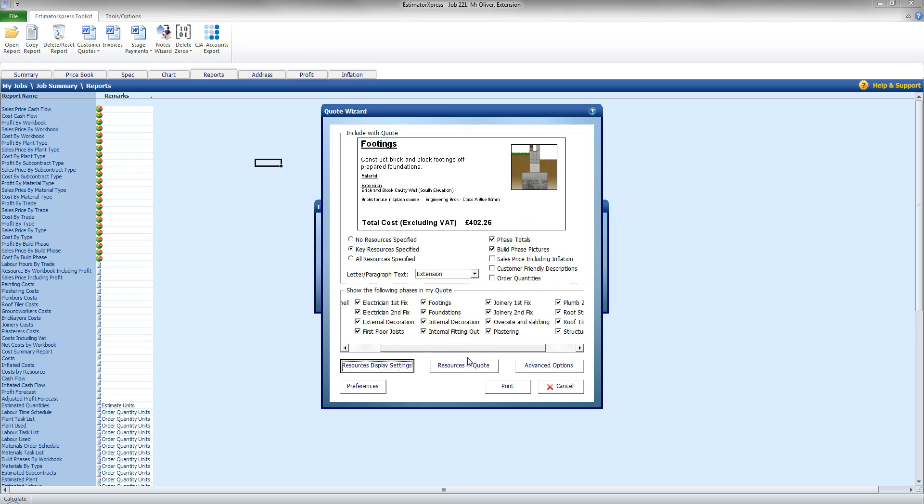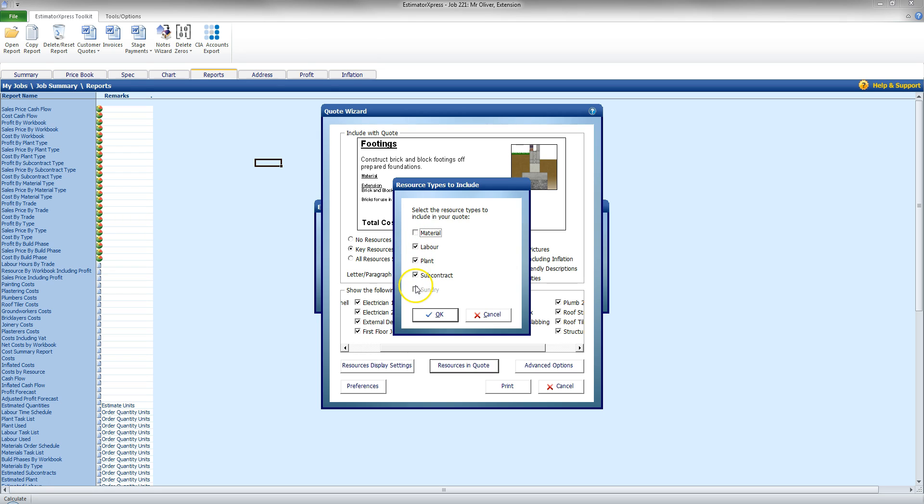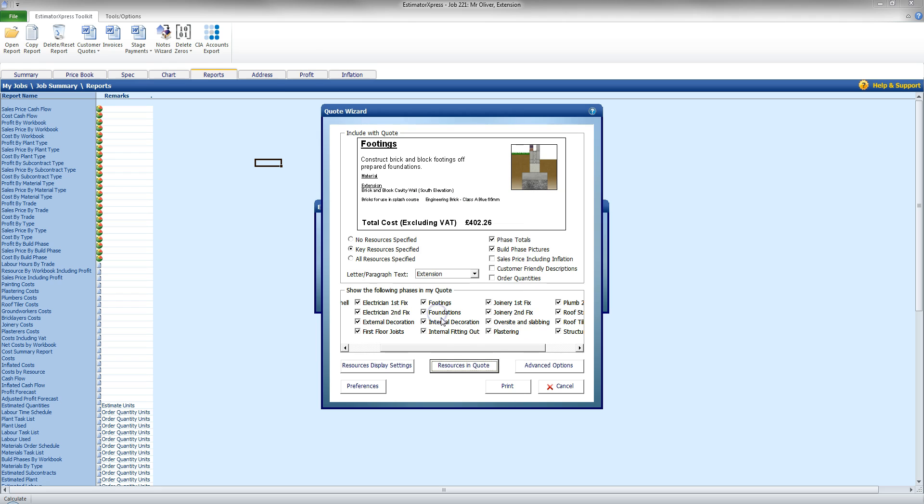Click OK there. I also have options here for the resources in quote. Now this will actually allow me to exclude a whole resource type. So I can exclude material and present the quote only for labour, plant and subcontract. Leave that in there for the time being. But it does allow you to quote differently, especially for customers providing materials themselves. Click OK there.